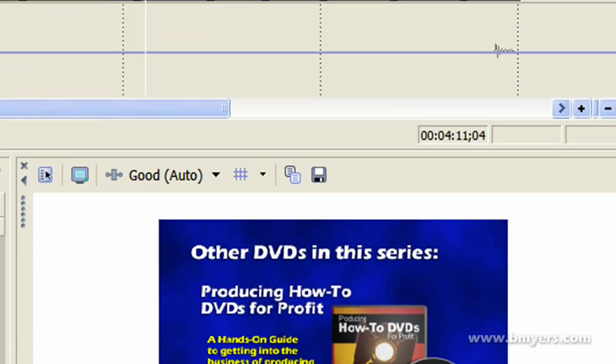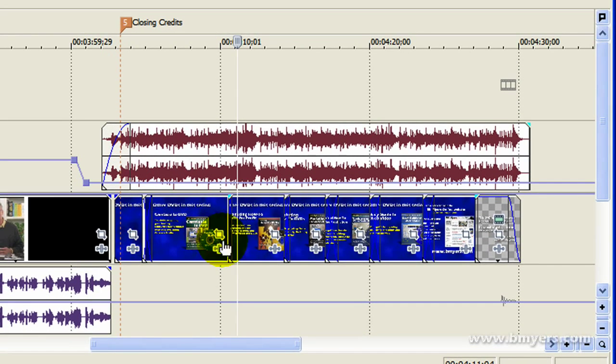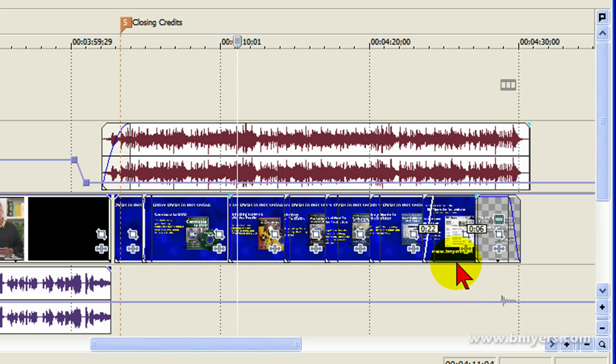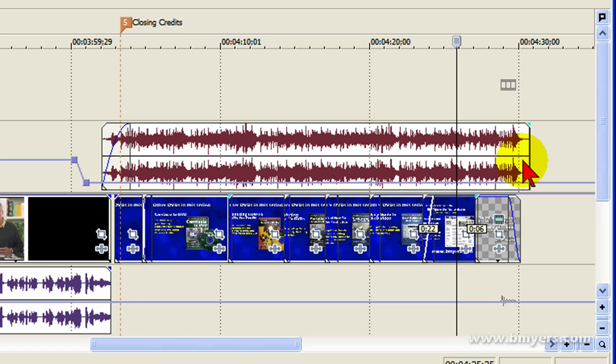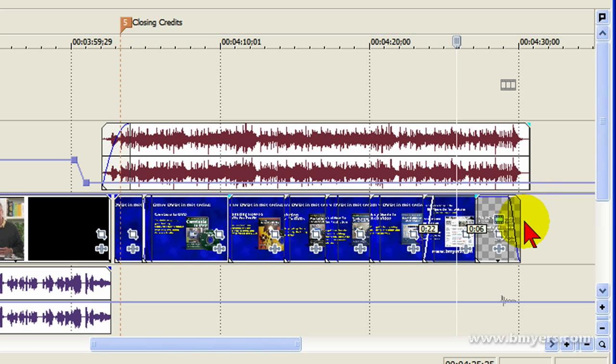During the closing, I show either credits or products that I'm selling and the very last thing I put on my screen is the FBI warning. I timed the length of this FBI warning, or the copyright notice, so it ends with the closing music.